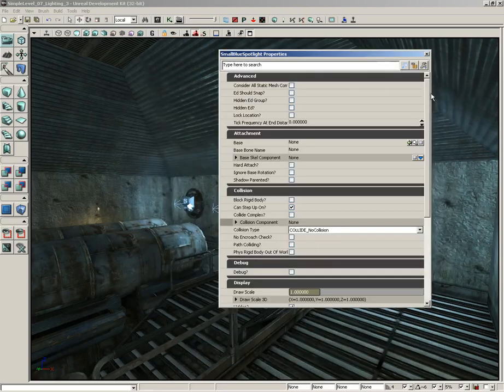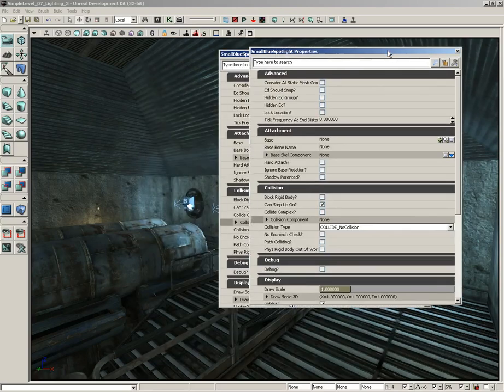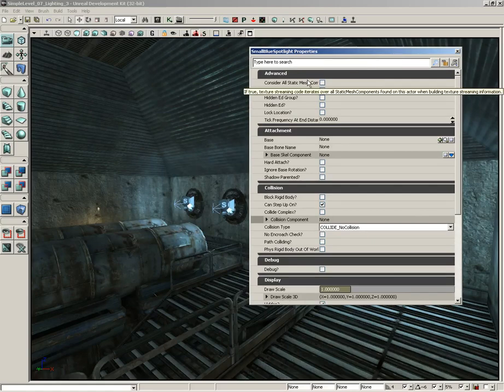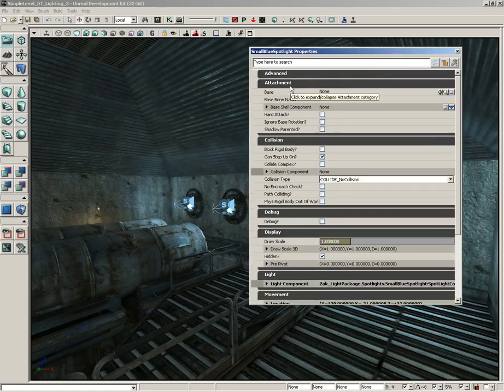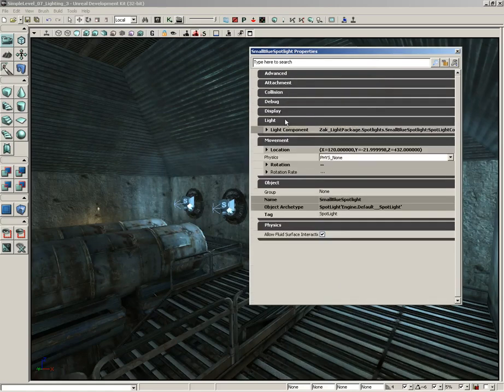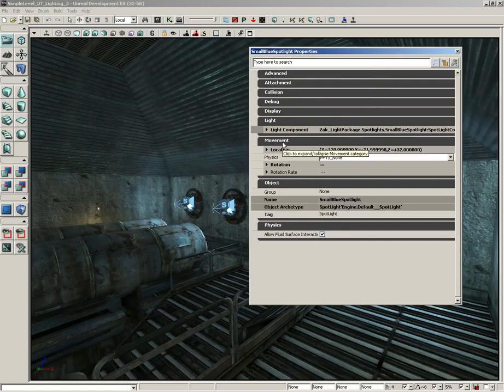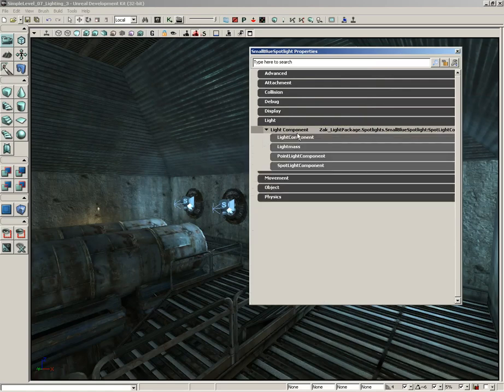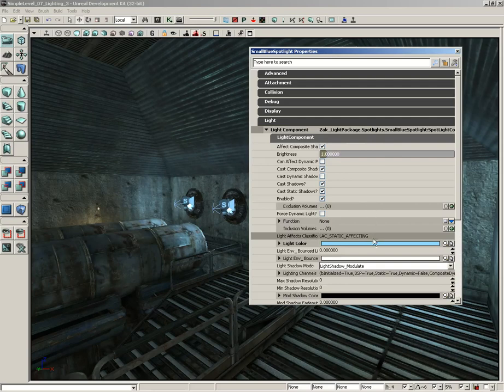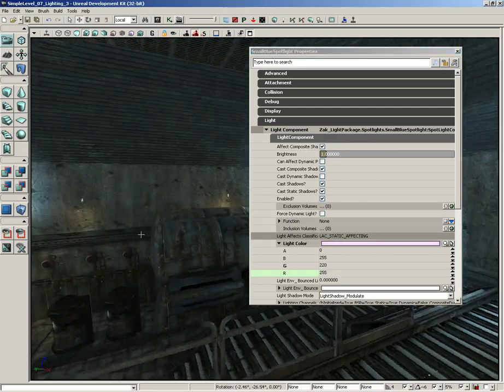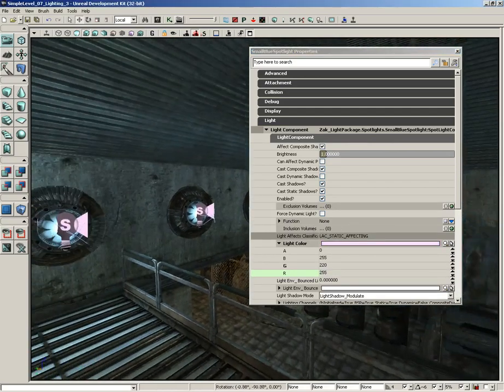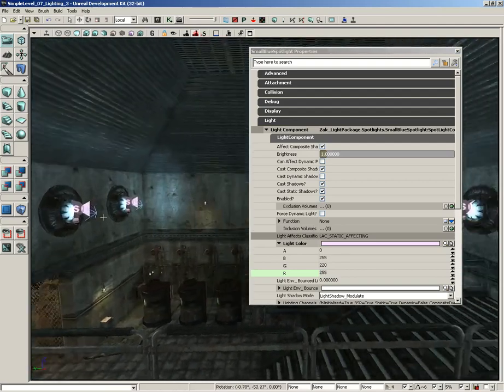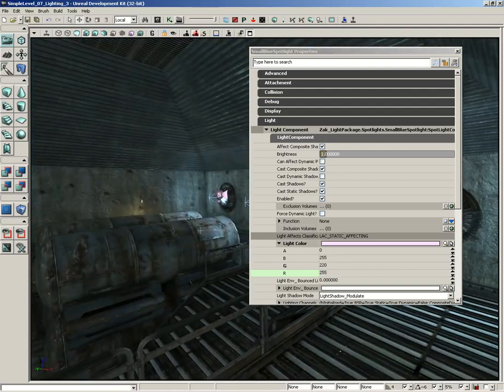It opens up a light properties window. Now it might look a little strange, but that's only because all the categories have been expanded. So we can close down all of the categories except the Lighting category, and expand Light Component. Let's just say for the sake of argument that we take the red and set that up to 255. It actually changed all of the lights simultaneously. So now you'll see they've all got a little bit of a pink hue to them.